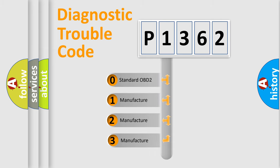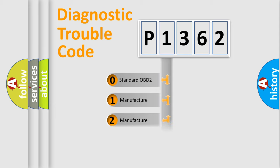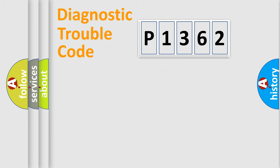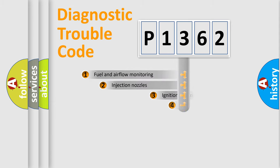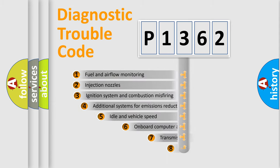If the second character is expressed as zero, it is a standardized error. In the case of numbers 1, 2, 3, it is a manufacturer-specific expression of the car-specific error.